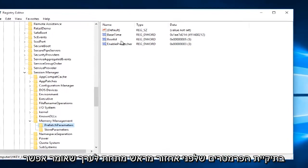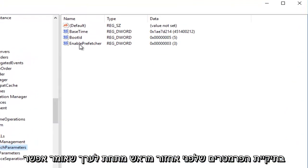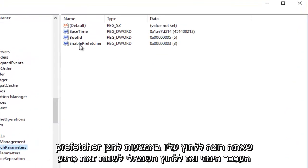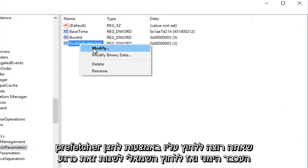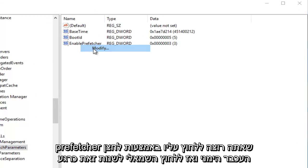Now underneath the entry that says Enable Prefetcher, you want to right-click on it, and then left-click Modify.